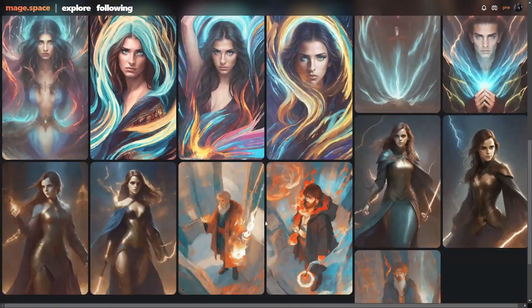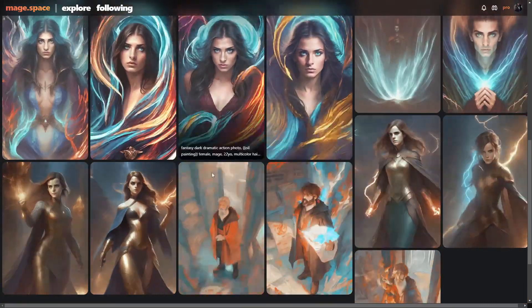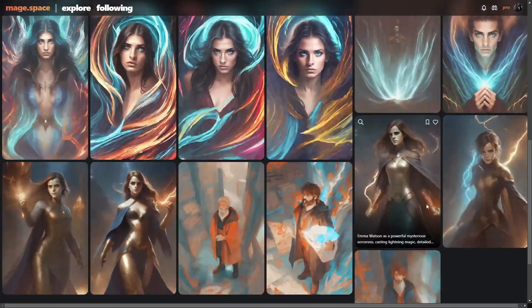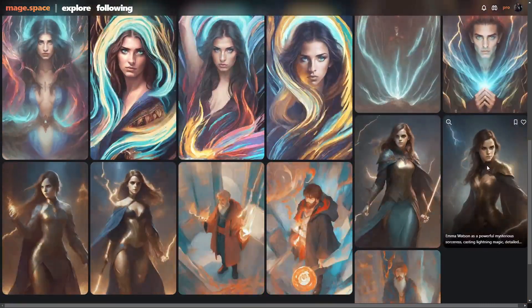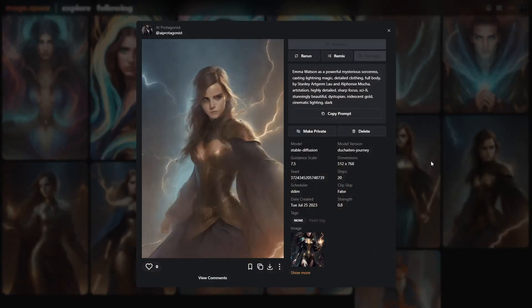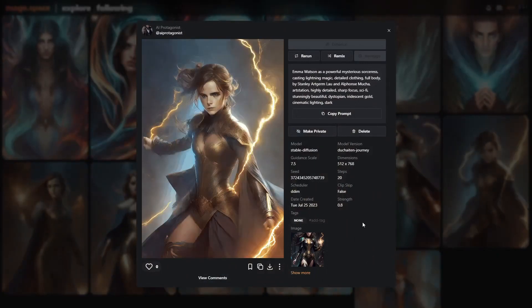And if you see, these are just some of the action GIFs that I created. I actually used the image-to-image technique to create these.